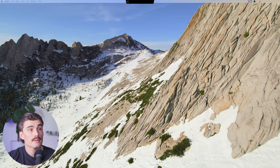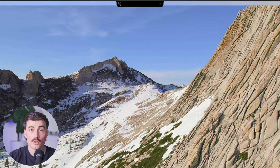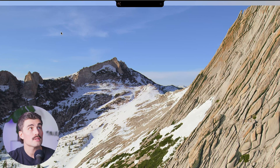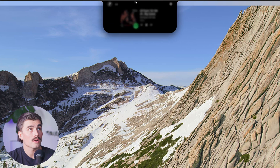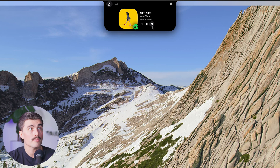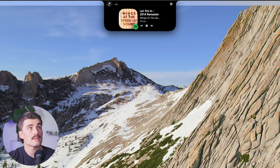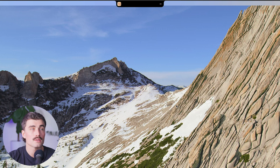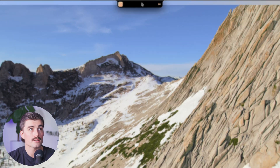I've got Spotify open, so let's start playing something. I've got the volume turned down so you can hear me, but as you can see, the notch just came alive. Now when I click on it, it shows our music — we can skip, pause, go to the next song, and see the album art. It's just a really easy way to access your media.